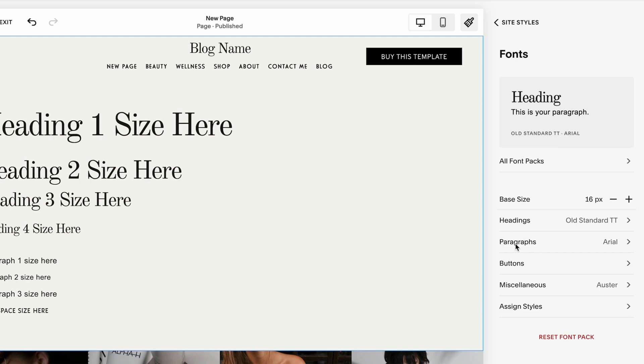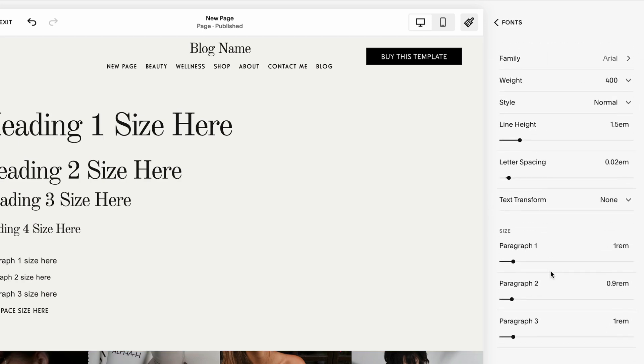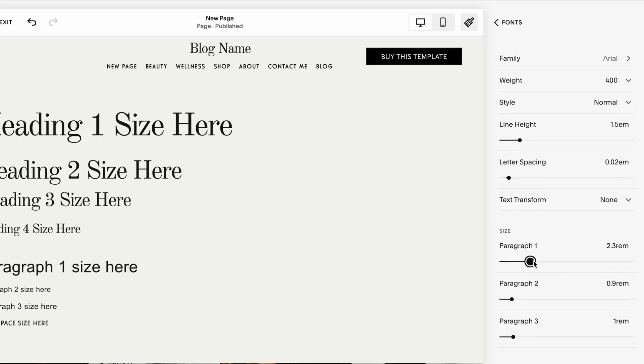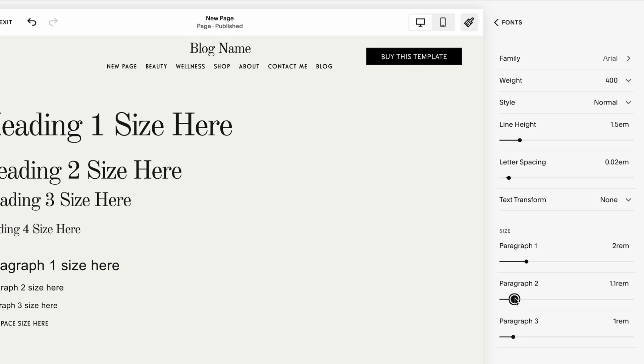And from here, we can navigate to paragraph. And similarly to the headings, we can adjust the sizing of the paragraph 1, be larger. It's like 1.1. And the paragraph 3 is usually the smallest one.